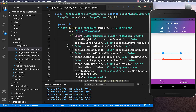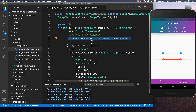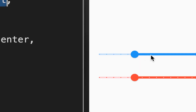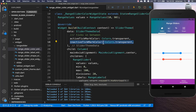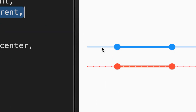To change the color of the dots in the inactive and active states, use the activeTickMarkColor property within SliderThemeData and set it to transparent — the ticks within the active track are no longer visible. Do the same for the inactive track using inactiveTickMarkColor, also set to transparent. Now there are no ticks on either side.